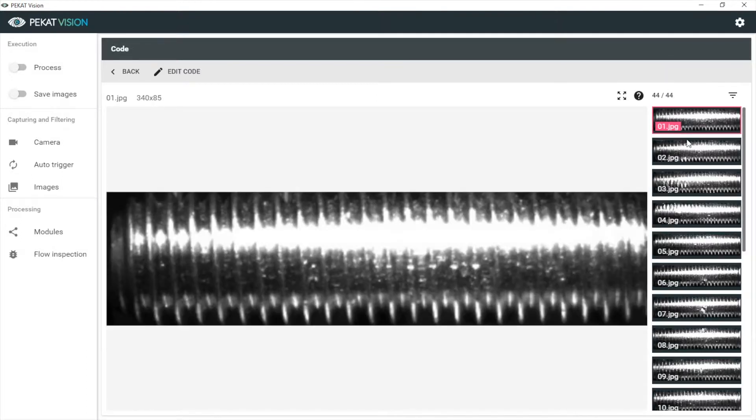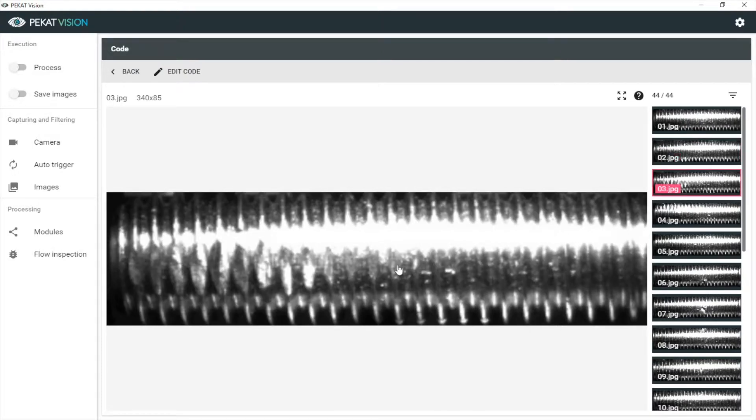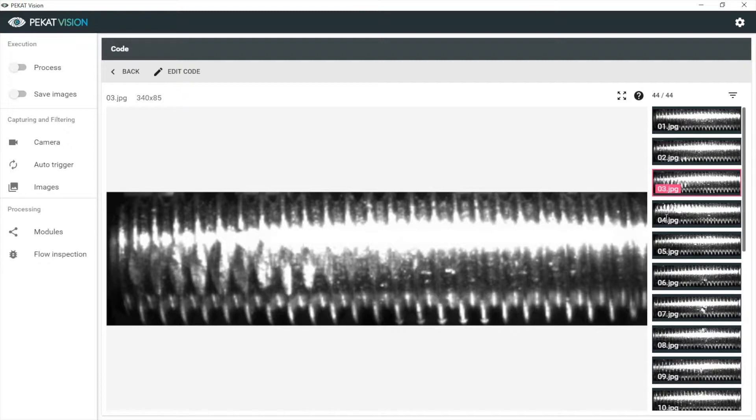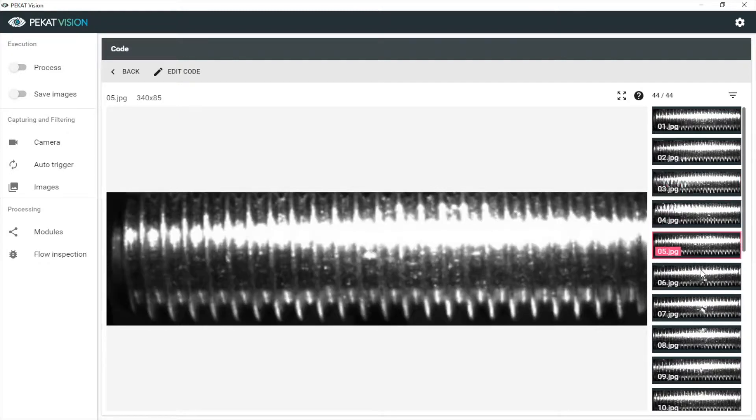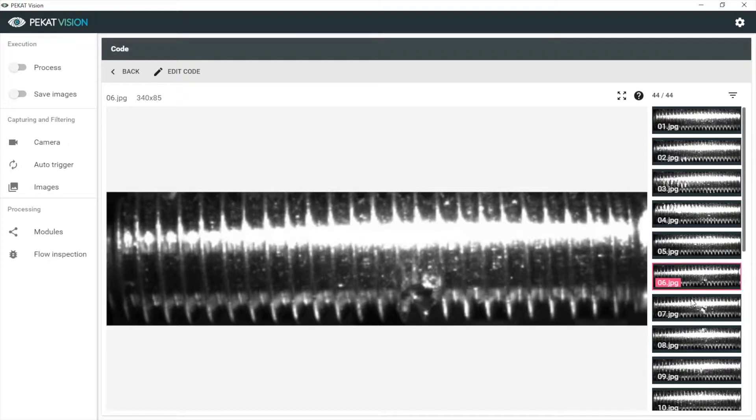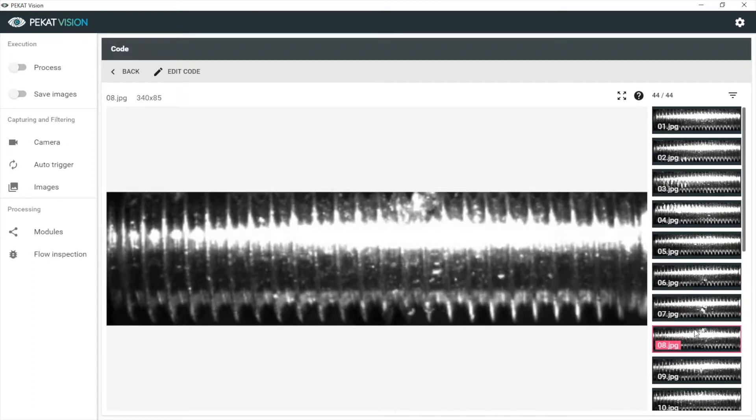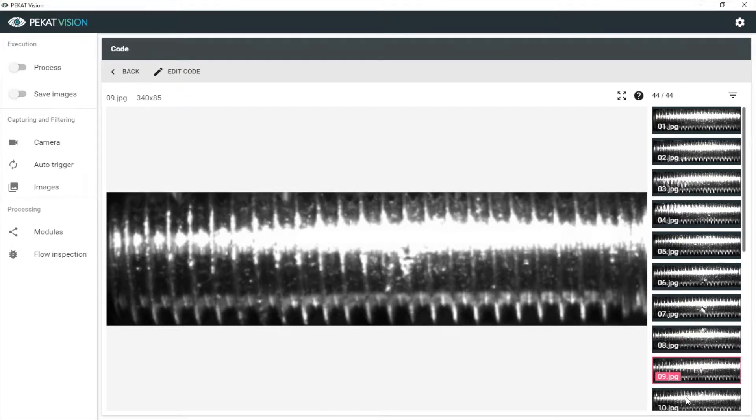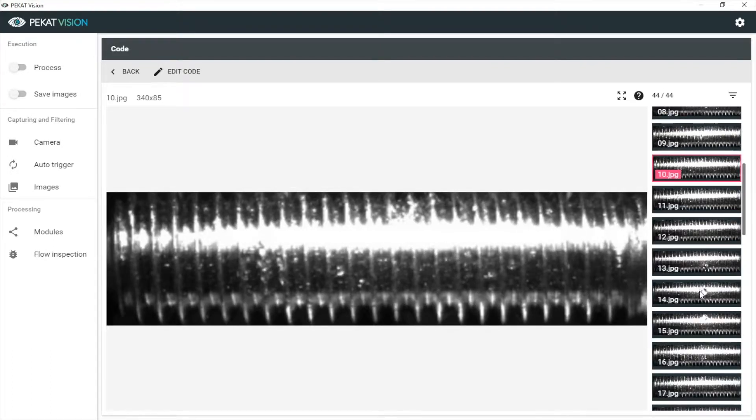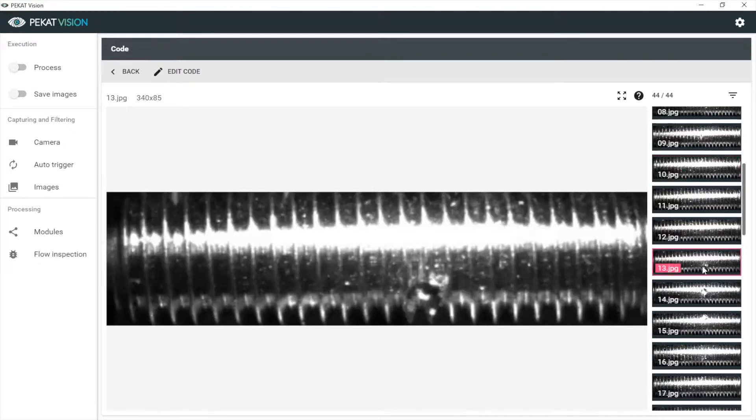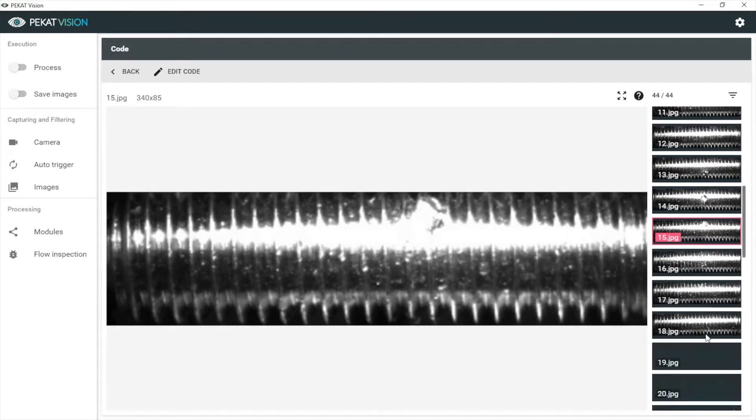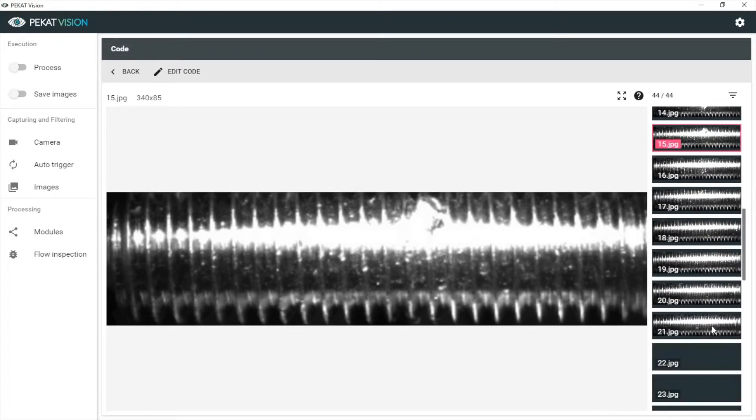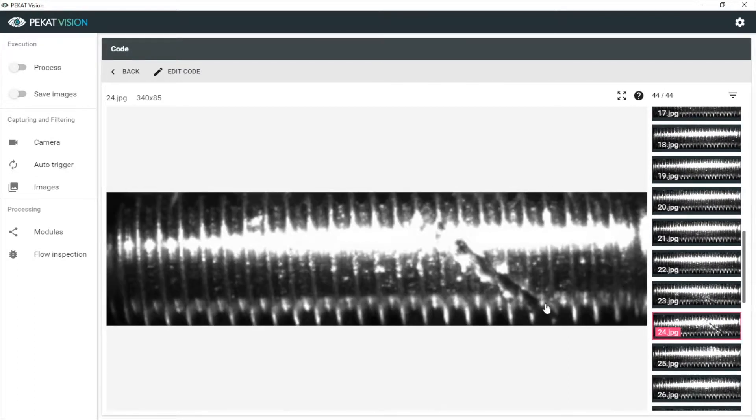On some images we see defect-free screw thread, but on some we see defects. For example, some abraded parts, deformations, and cuts on the threading.